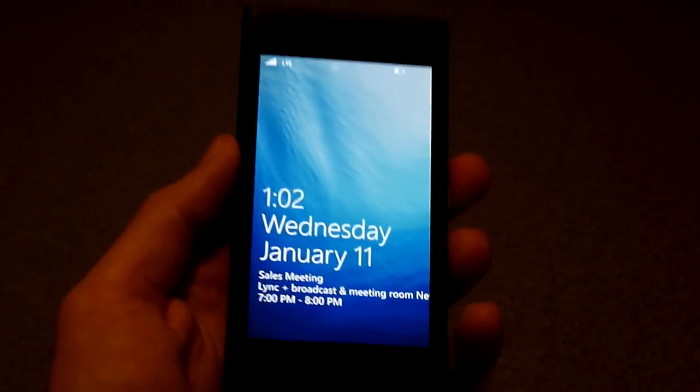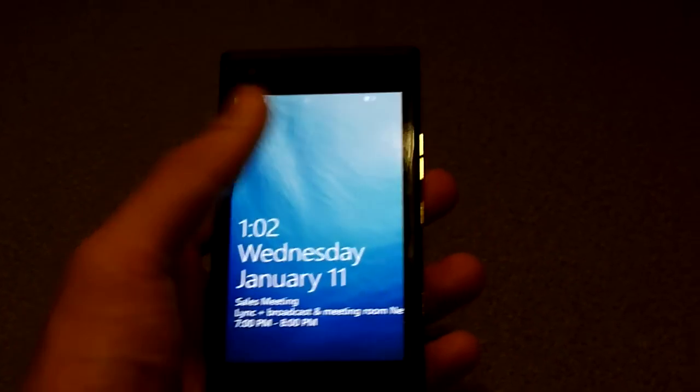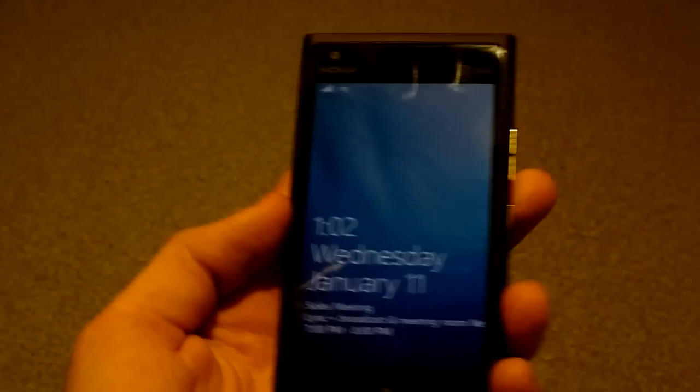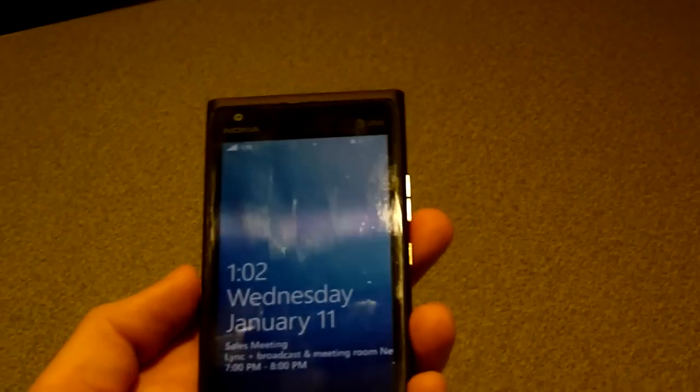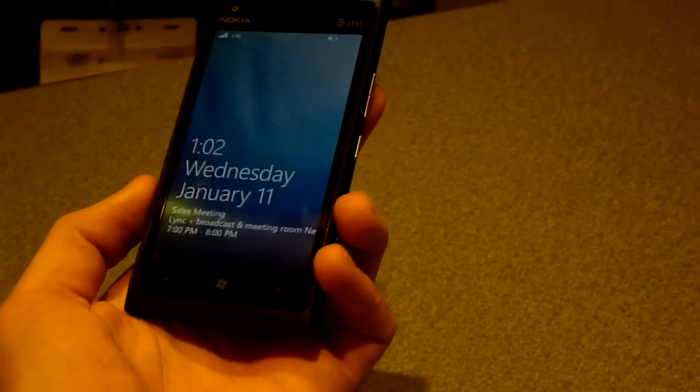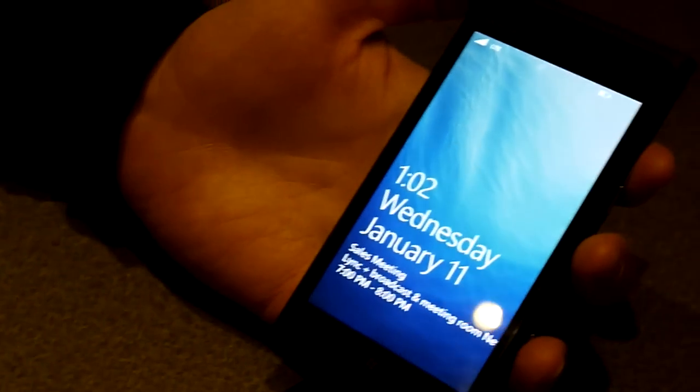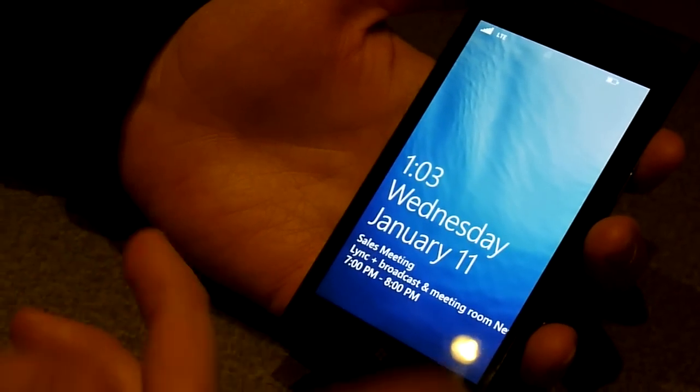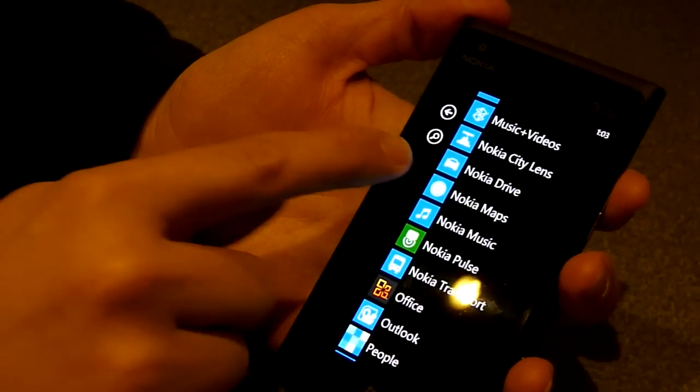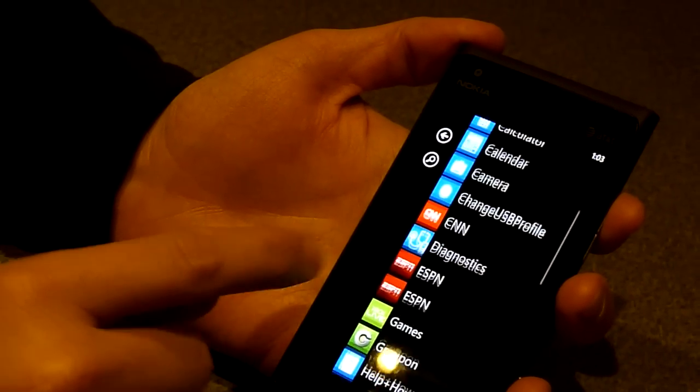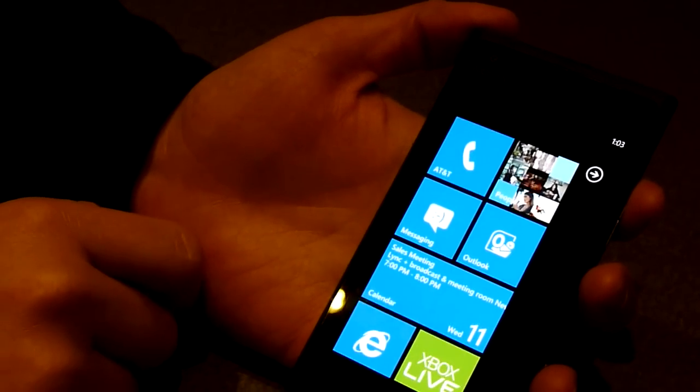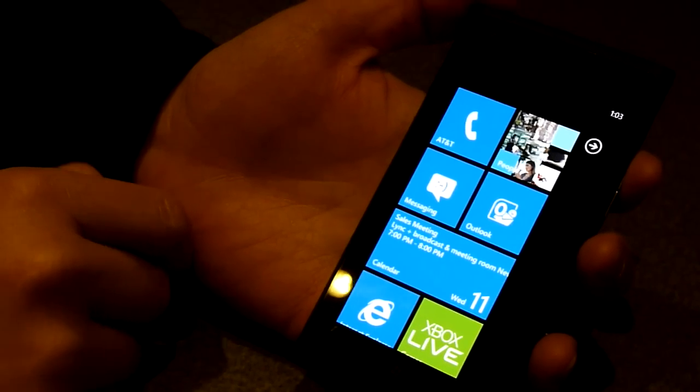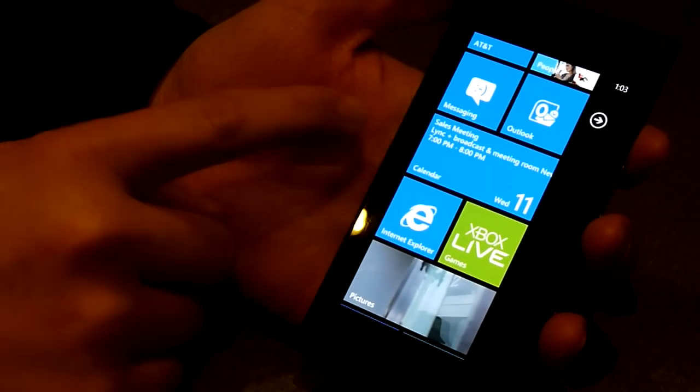We're not allowed to actually go too deeply into the device but we can hand it over to a Nokia representative we're joined by right now and he can actually show us a couple of things about it. Yes, hello.